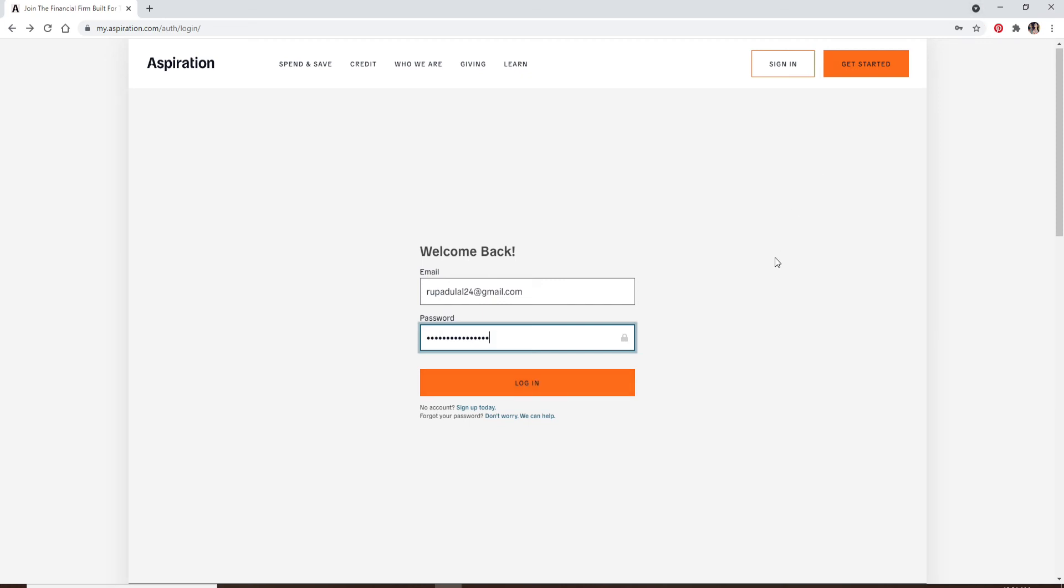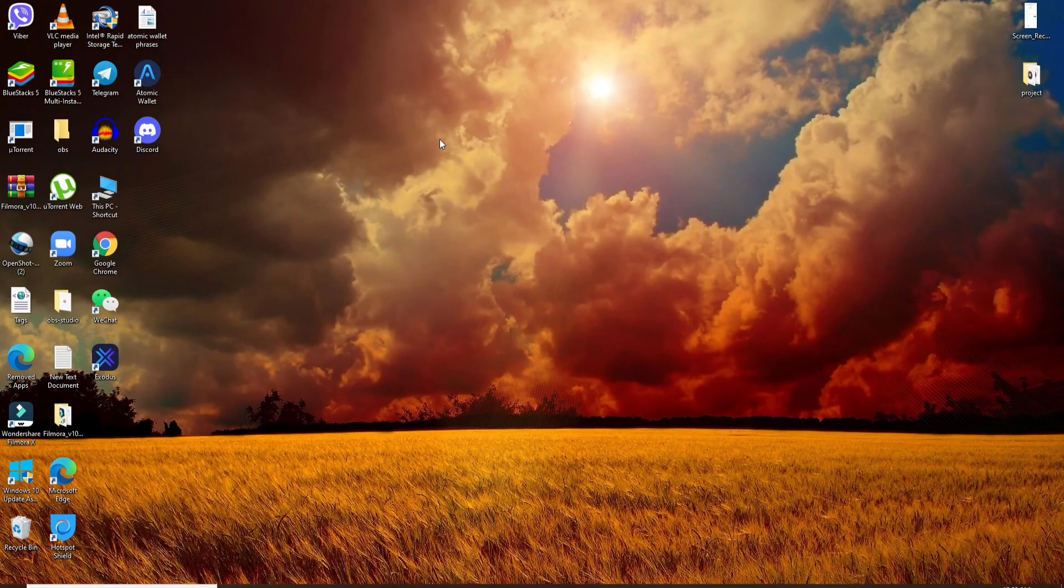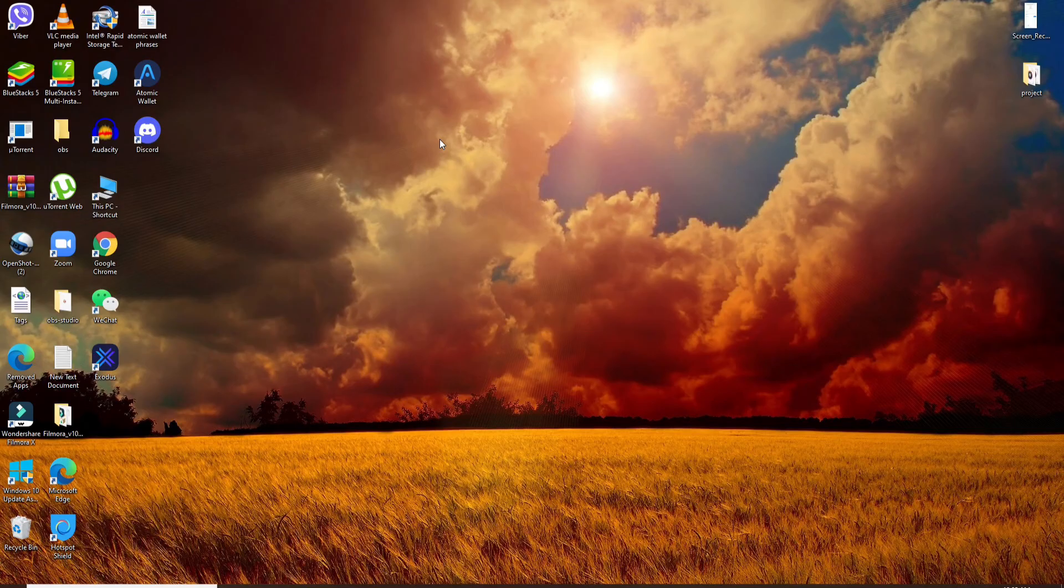Quick and easy. Aspiration is an American personal finance company based in Marina Del Ray, California. That is how you can easily log into your Aspiration bank account, quick and easy. I hope you found the video to be helpful.